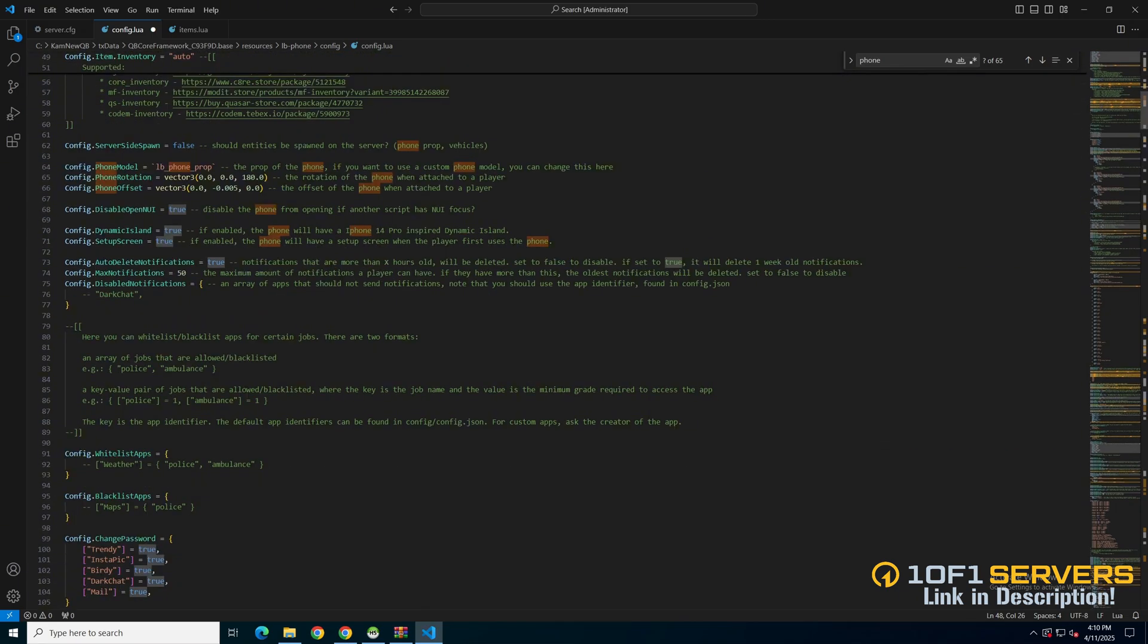Next are options for automatically deleting notifications, the max amount of notifications, and the apps that have notifications disabled. If you want to add some, there's an example, and the path to find the name is explained.